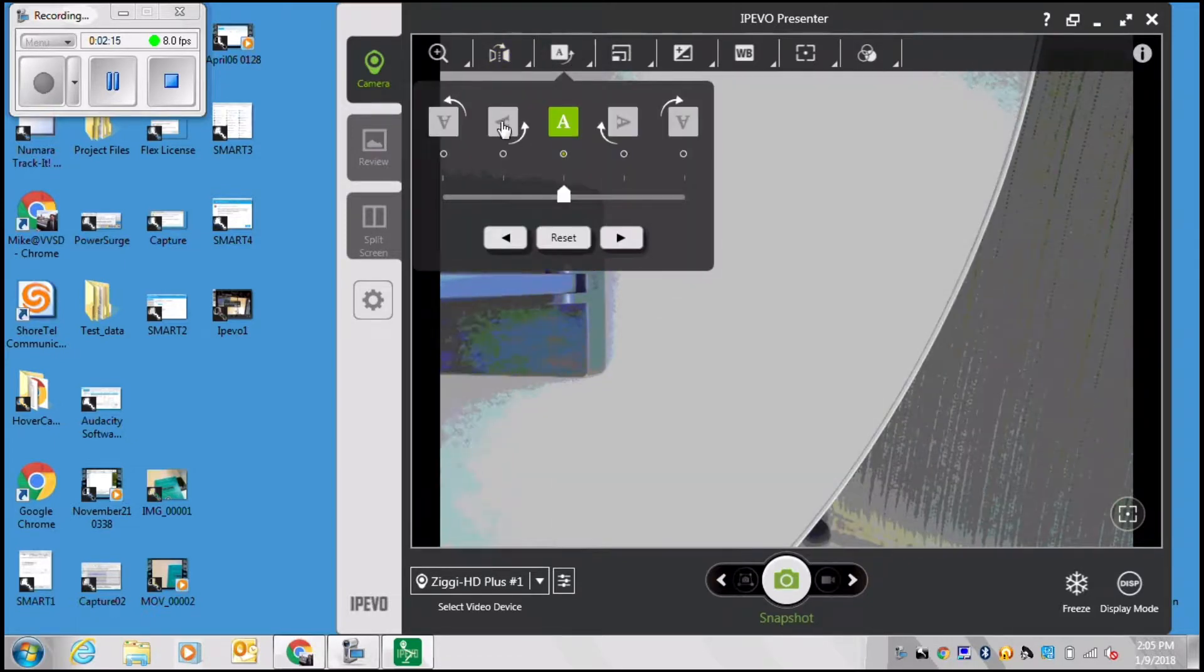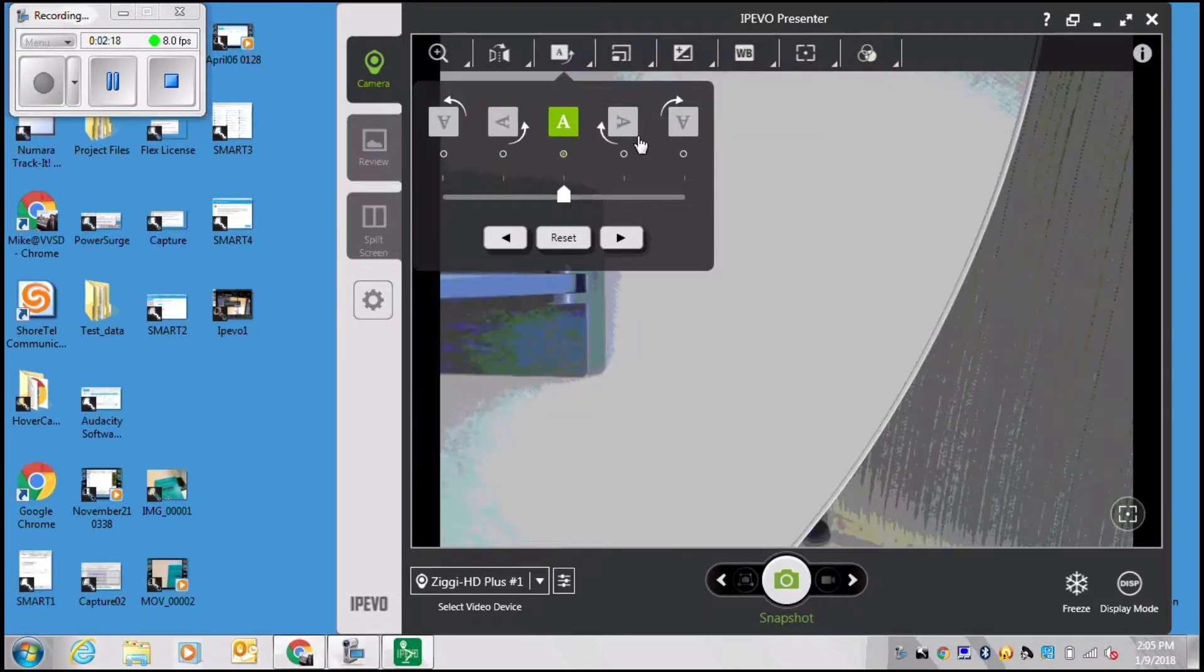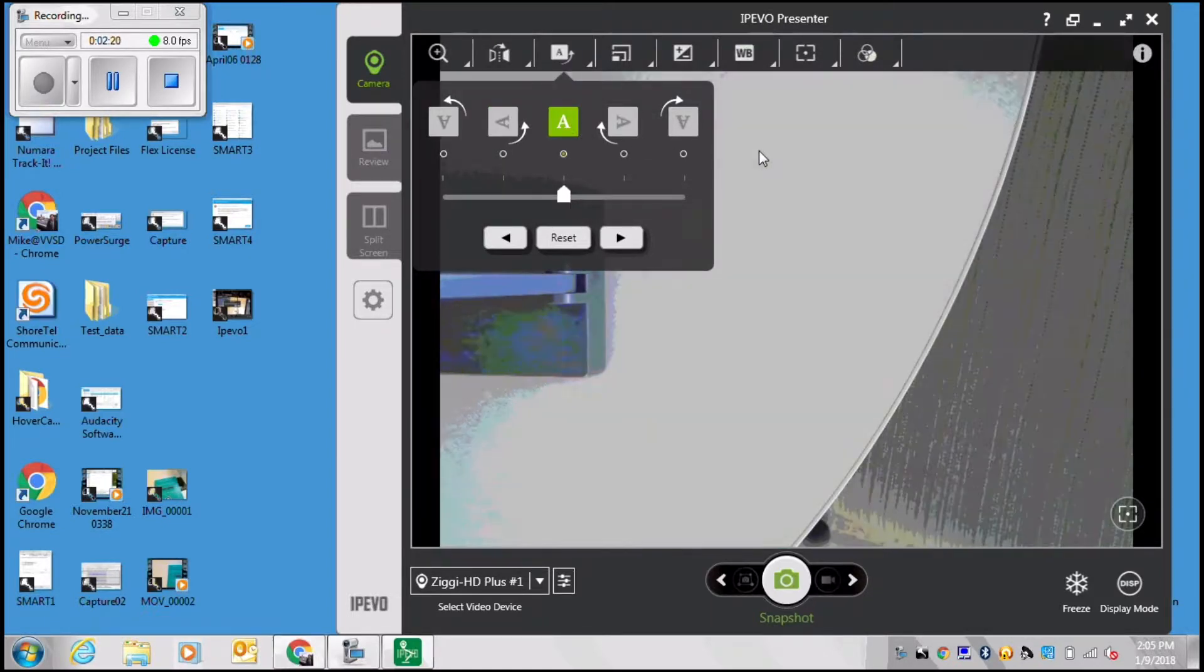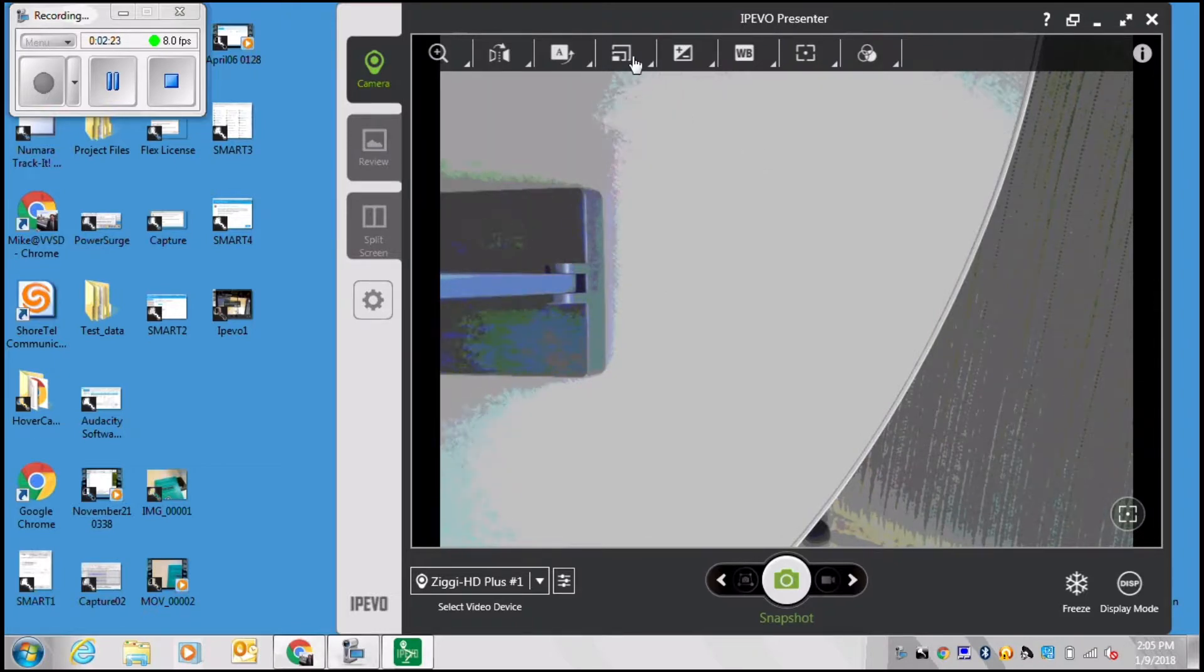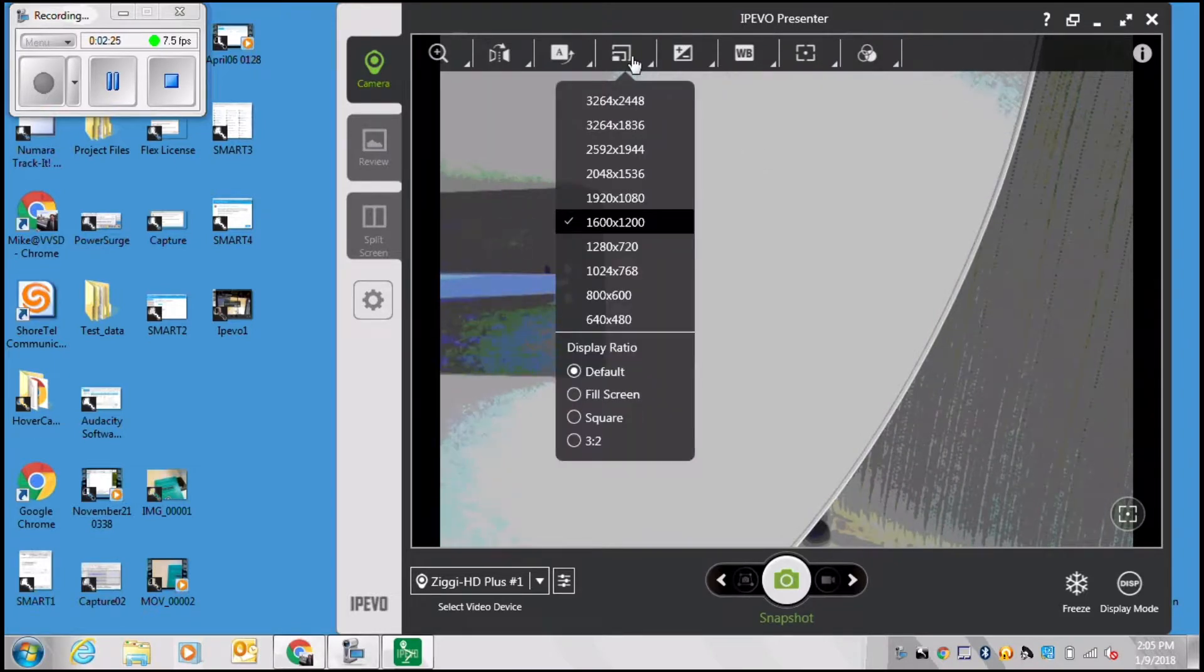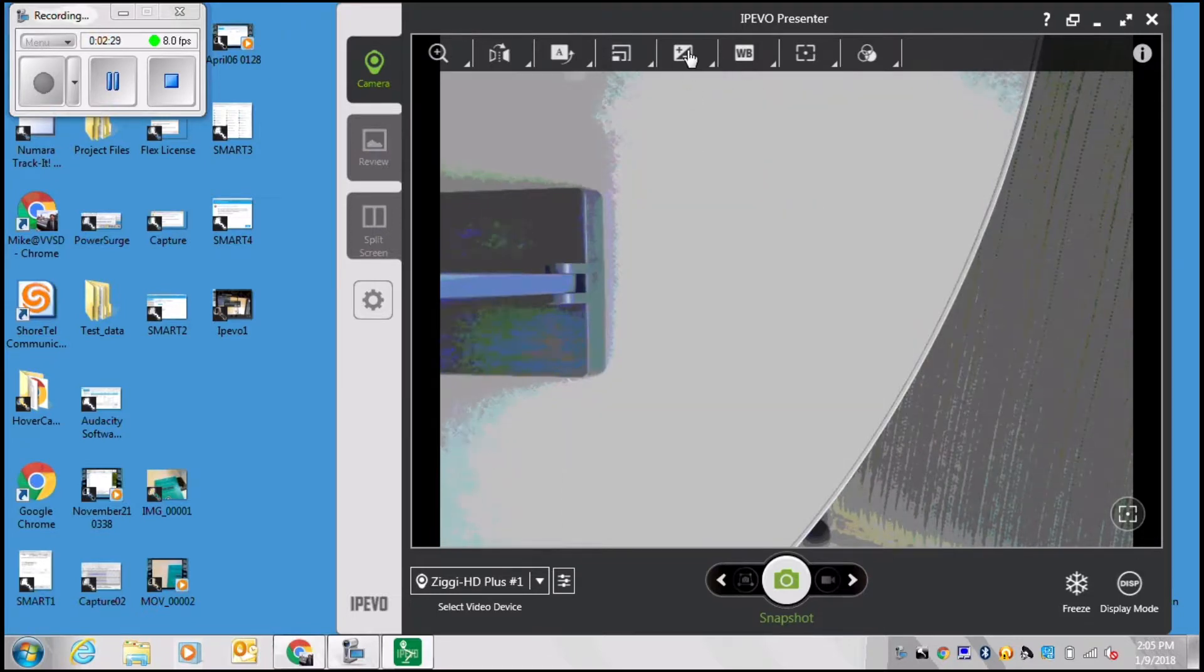You can rotate your image so if you have either a landscape mode document underneath it or a portrait mode, you can adjust that digitally. Next is your camera resolution which you can adjust if needed.